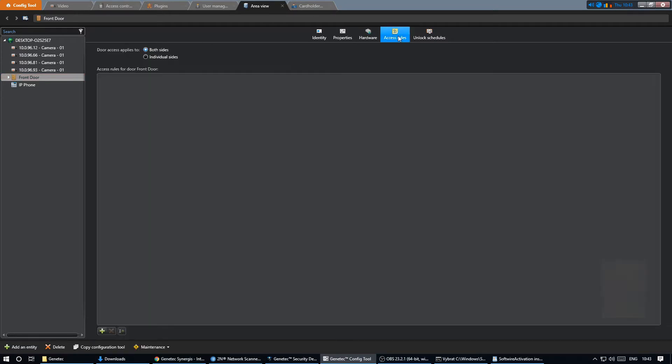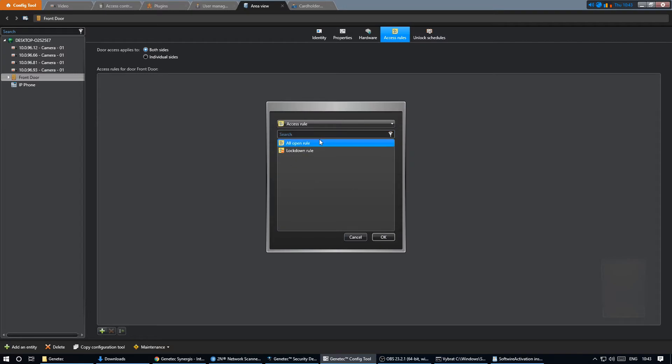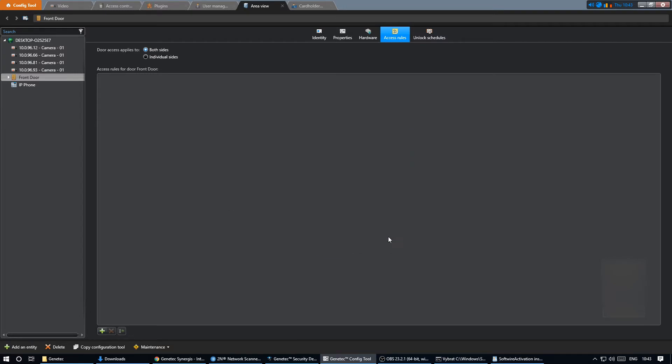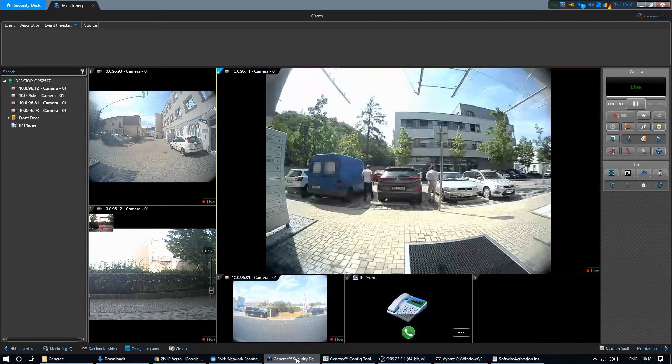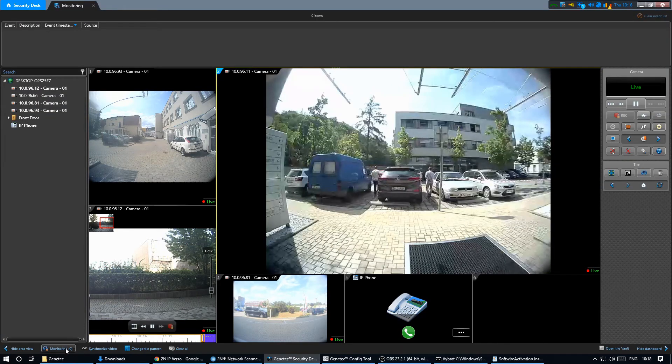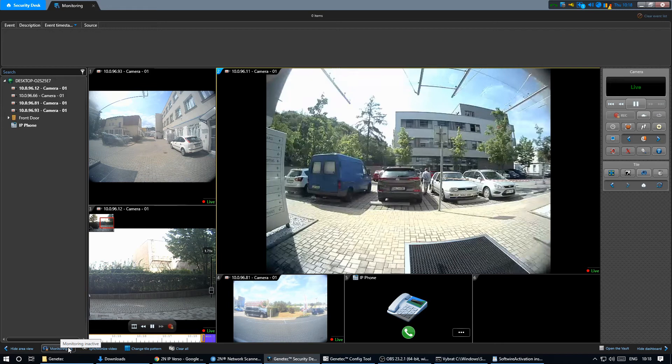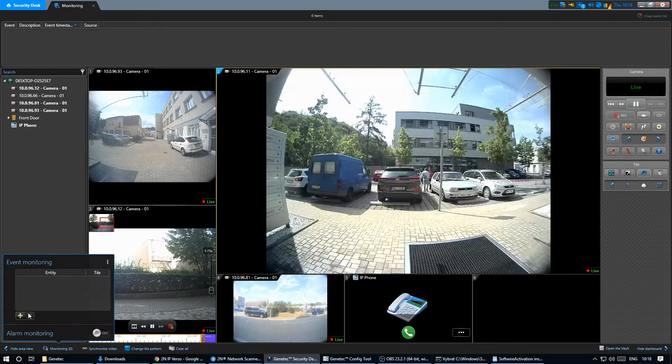We need to assign an access rule to the door. In our case we'll go with the easiest option. We can go back to the security desk and activate the door monitoring on the respective tile.